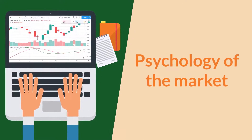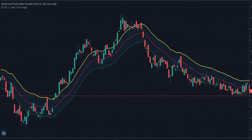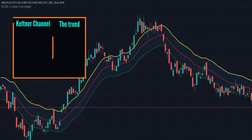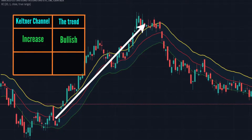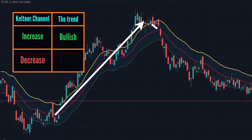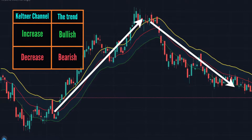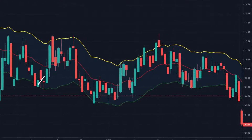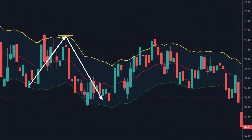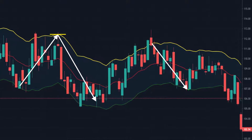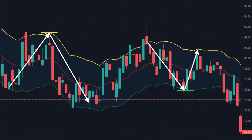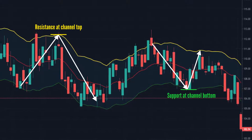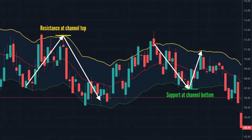Psychology of the Market. Keltner Channel's slope reflects the price trend. If the Keltner Channel goes up, the current short-term trend is bullish. On the contrary, if the channel goes down, the current short-term trend is bearish. In case the market trend has not been confirmed, the price often goes down when it crosses the upper band and goes up when it crosses the lower band. Therefore, the upper band usually serves as a resistance and the lower one usually serves as a support.